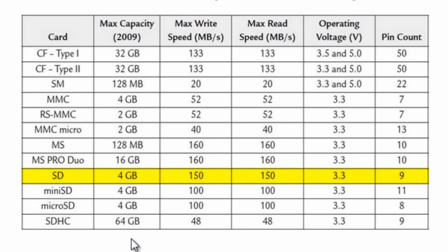Their maximum capacity is 4 gigabytes. The maximum write speed is 150 megabytes per second. The maximum read speed is also 150 megabytes per second. Its operating voltage is 3.3 volts and it's got 9 pins.